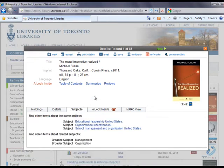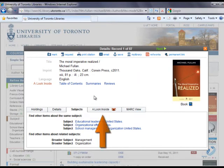With newer titles, such as this one, you can also see the cover of the item and use the Look Inside tab to see things like the item's table of contents.